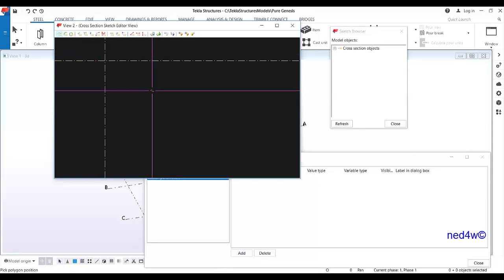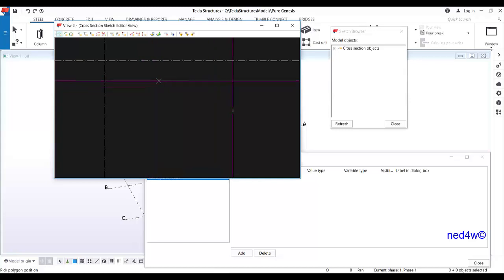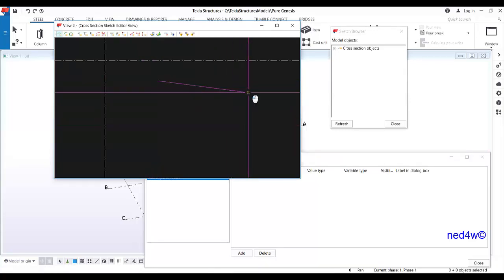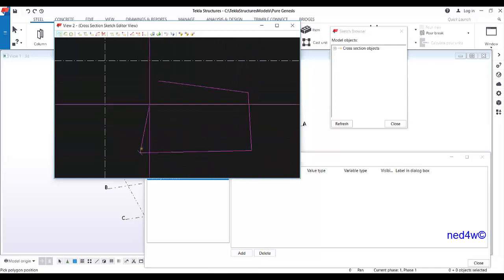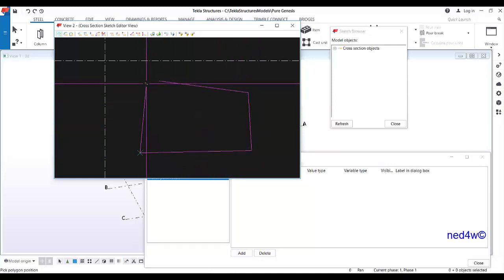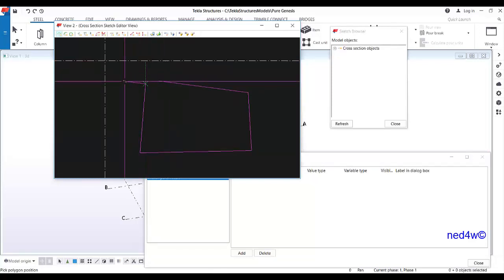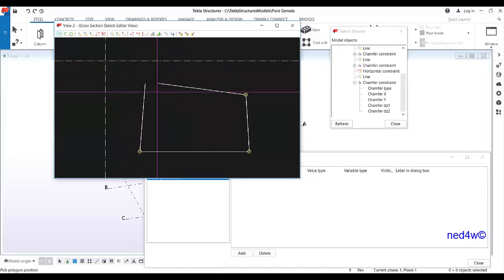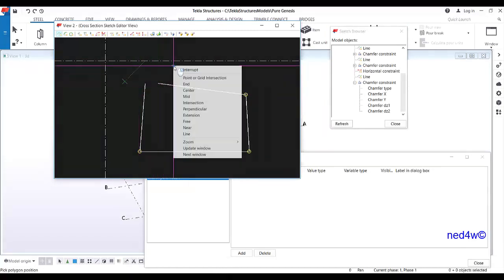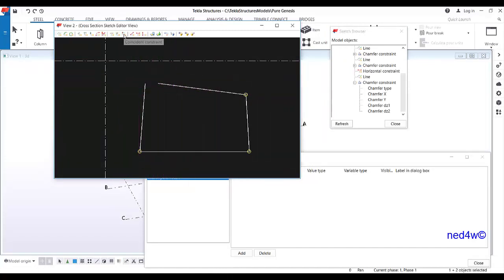Click on the sketch polyline. Since this is a sketch, I can just simply click — even if it's not straight, that's still okay because you're just sketching. Simply click and then use the middle button of the mouse. Don't close it yet because I have a coincident constraint that I'm going to connect this to, to make sure it is really closed.